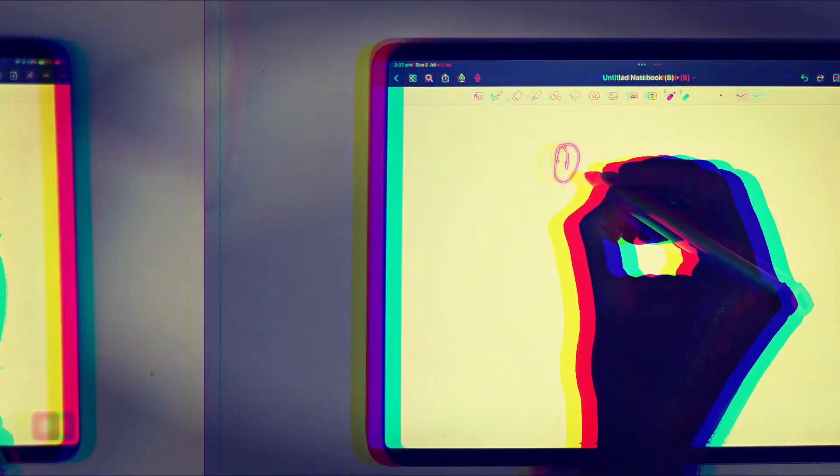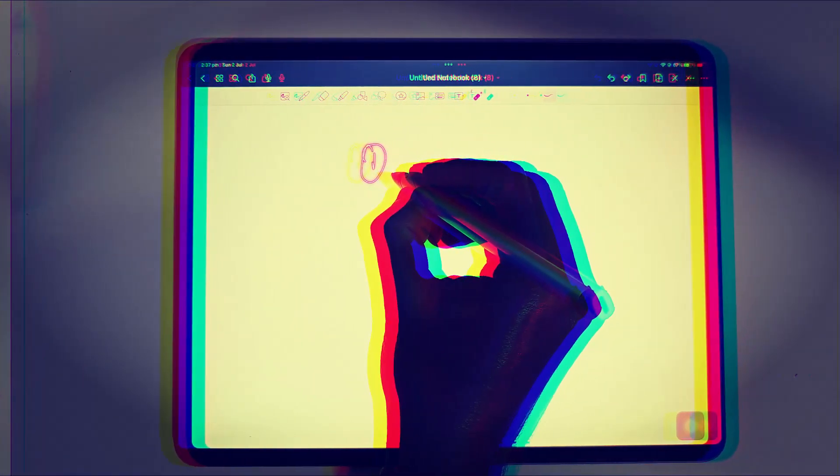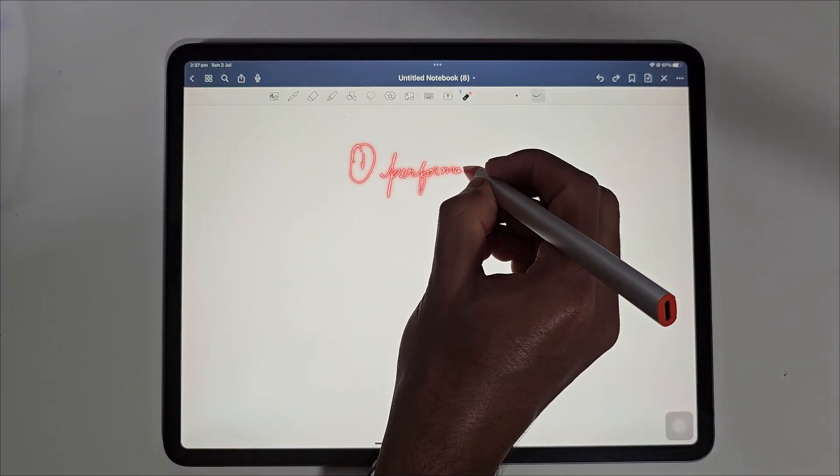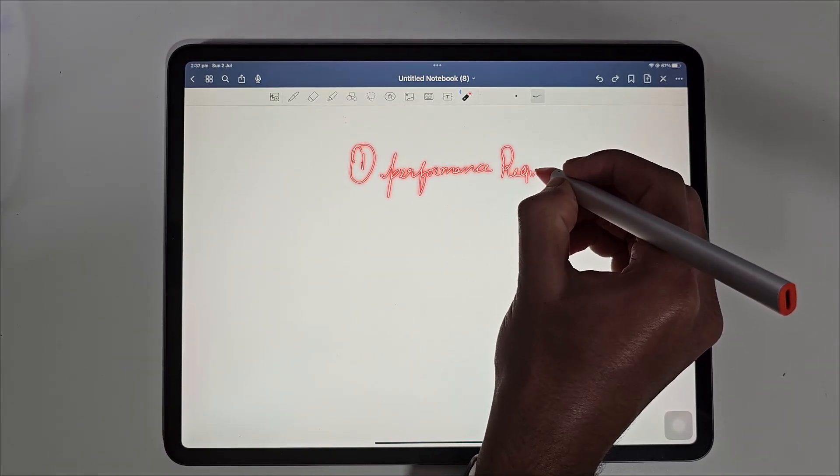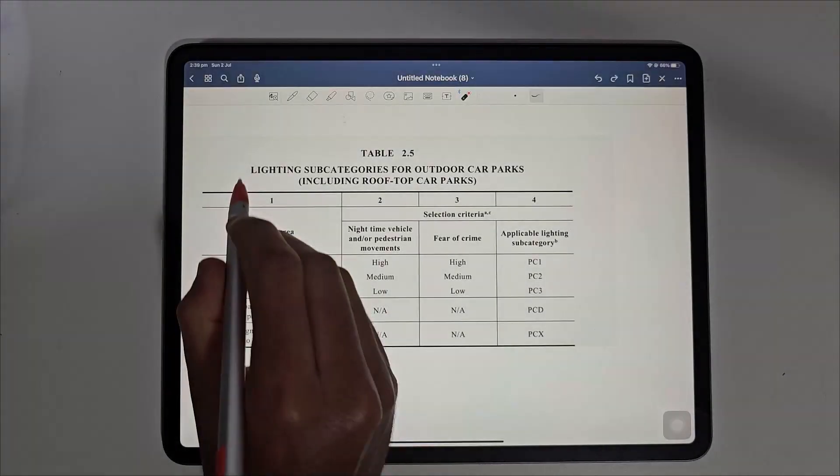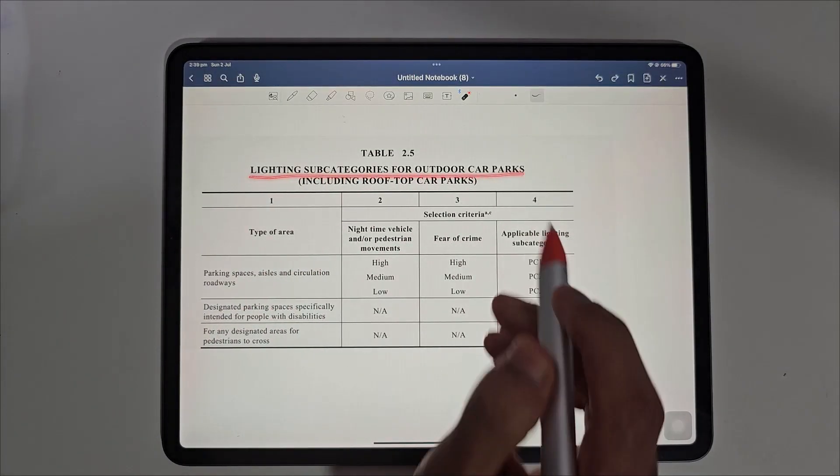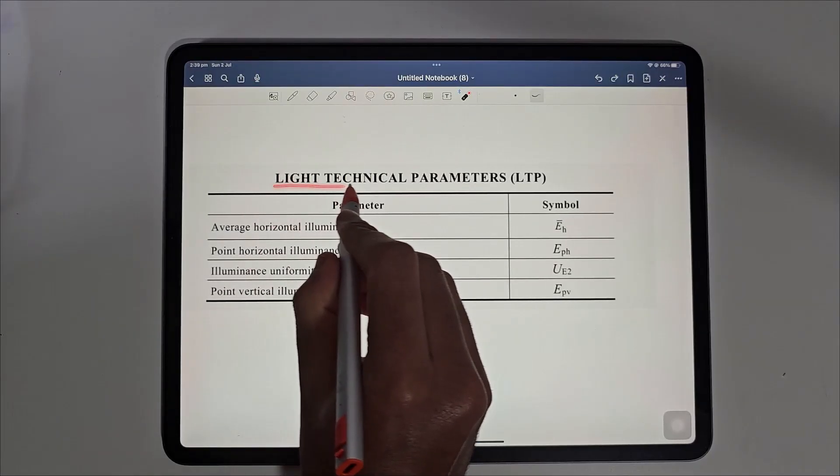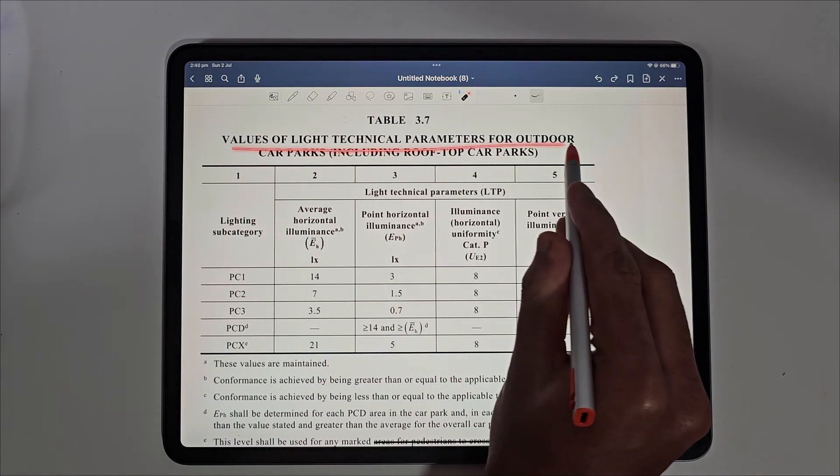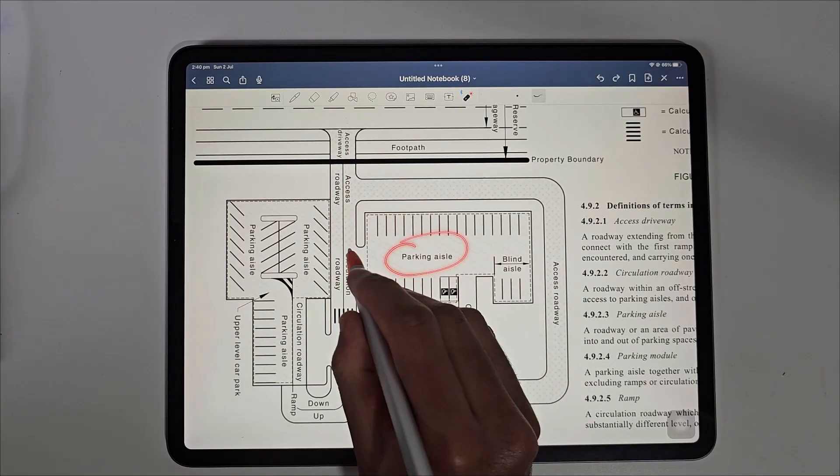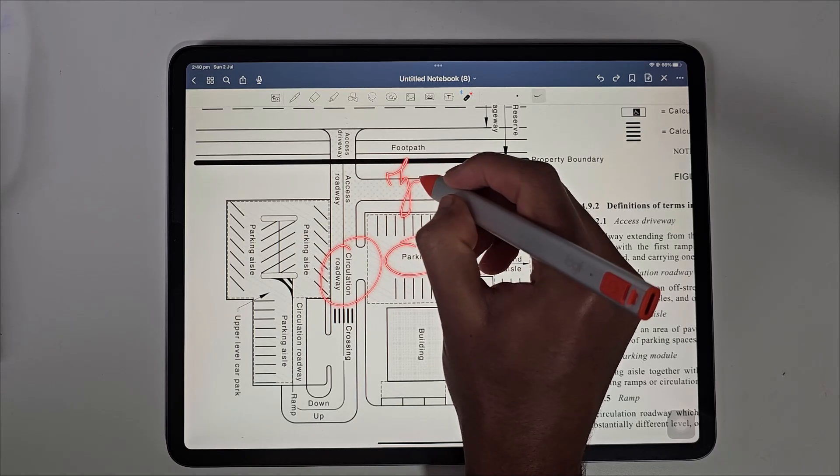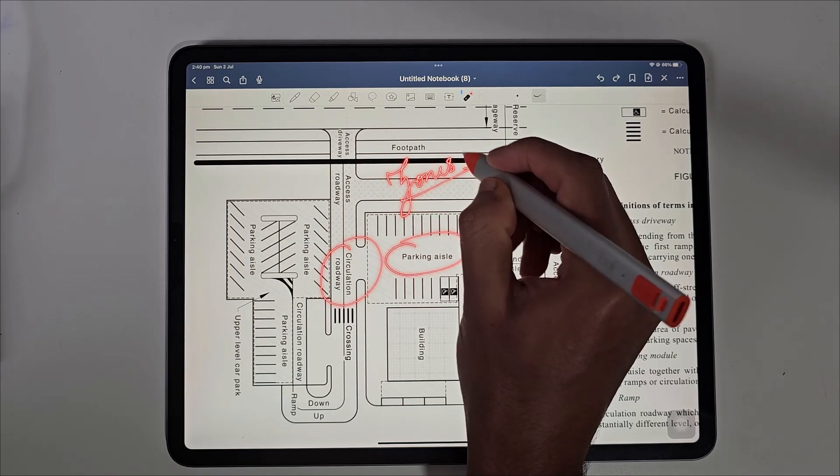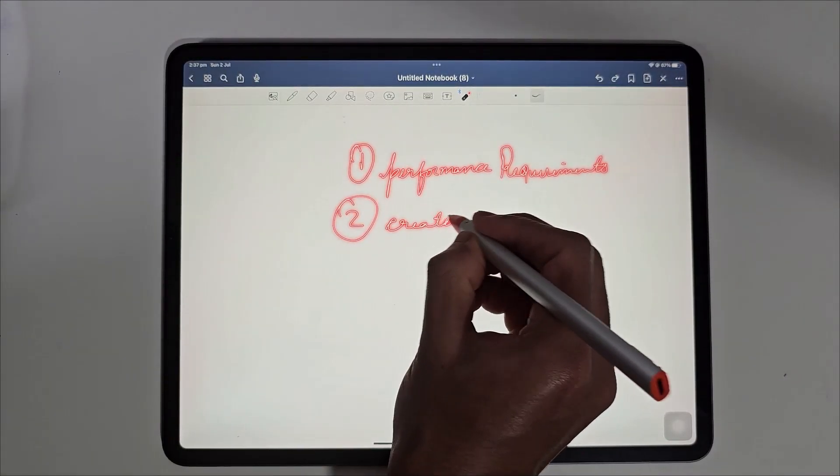This video is divided into two parts. The first video will cover the crucial performance and design requirements of outdoor car park lighting as per AS1158 including lighting subcategories and light technical parameters such as horizontal and vertical lux levels. We will also explore the various type of zones within a car park and how they align with these technical parameters.